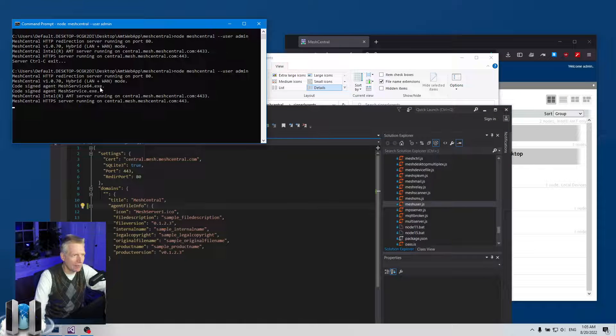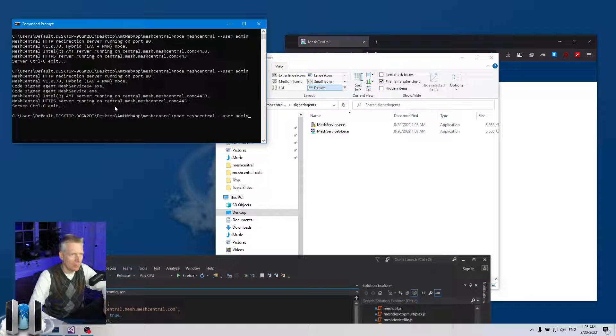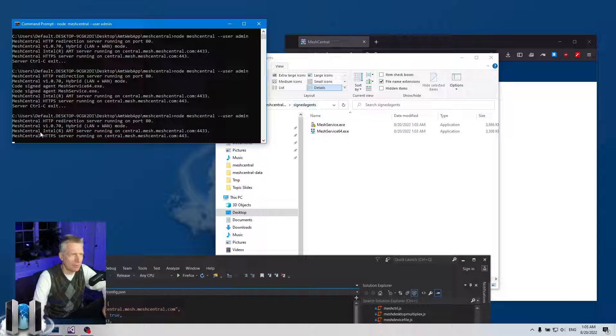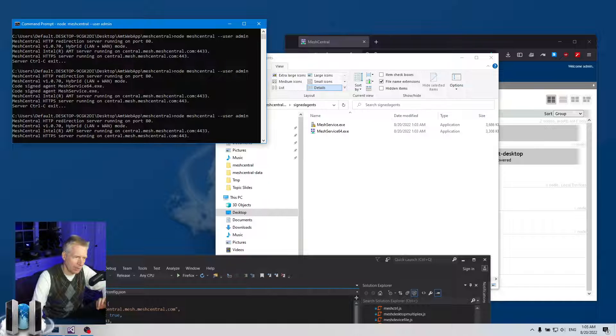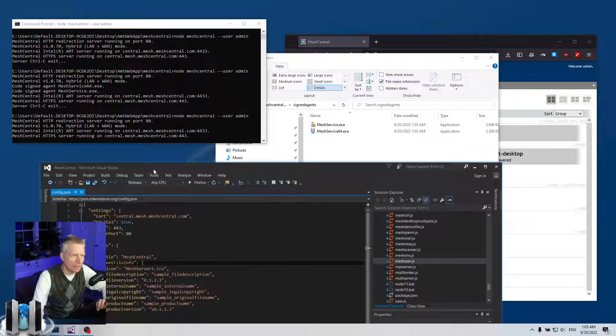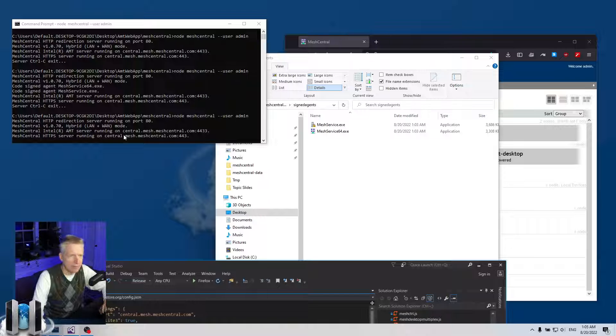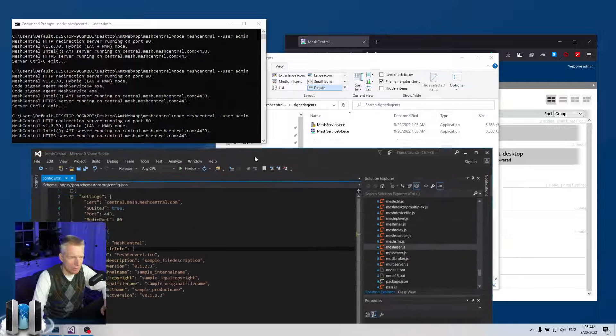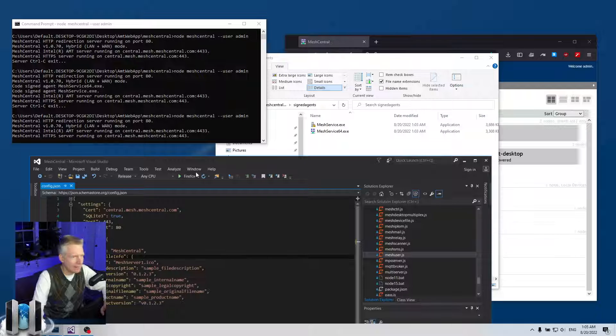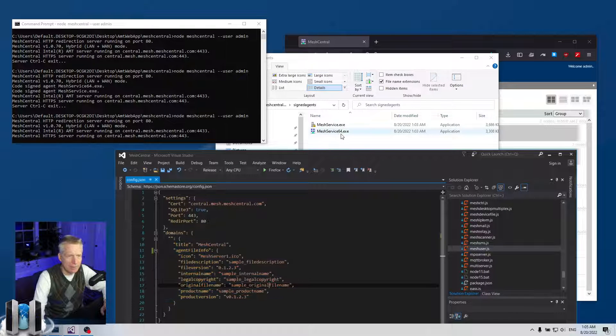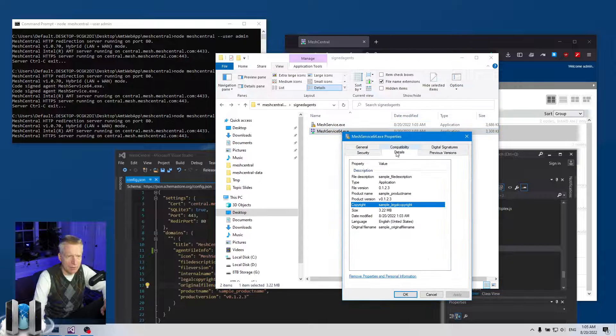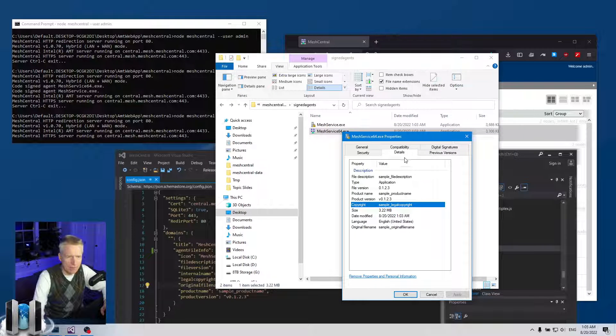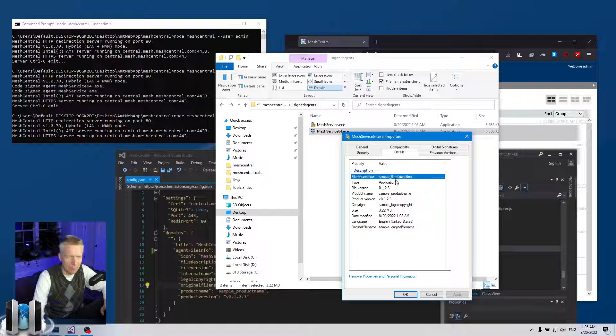If I restart the server again, the server will check these two executables inside the signed agent folder and see that they're correct. They have the right icon, the right signature, the right information. So the agents are not signed again. Just another point—this information is available when you right-click and say properties. You go to details and you'll see roughly that information being filled in the detail tabs. You see sample product name and so on.